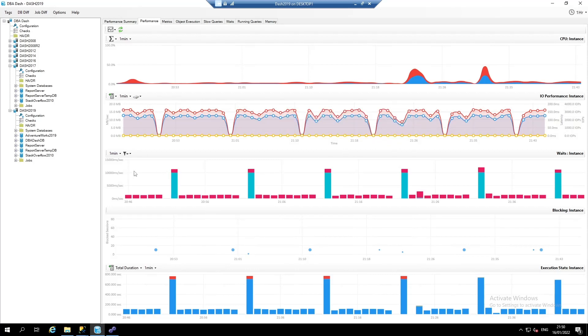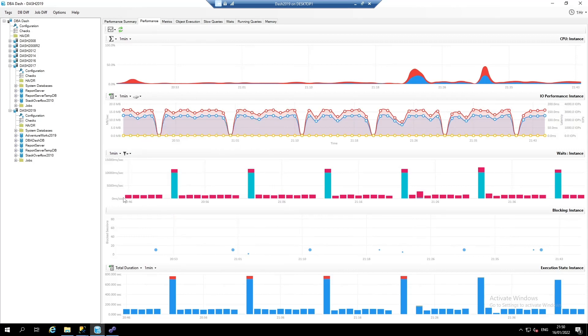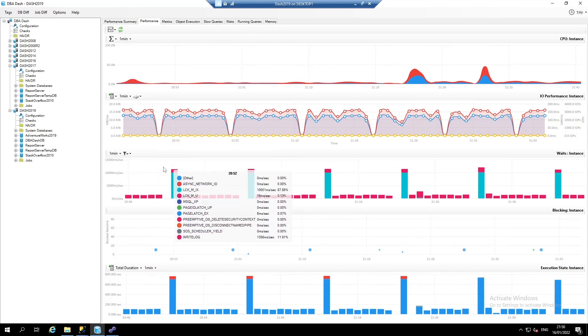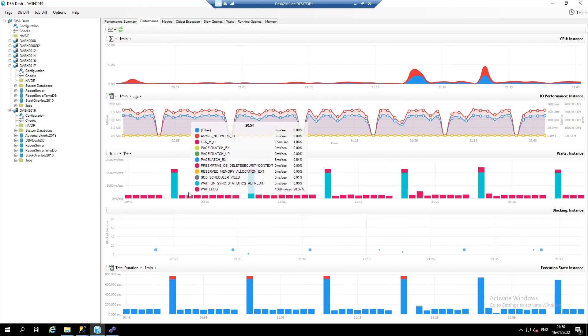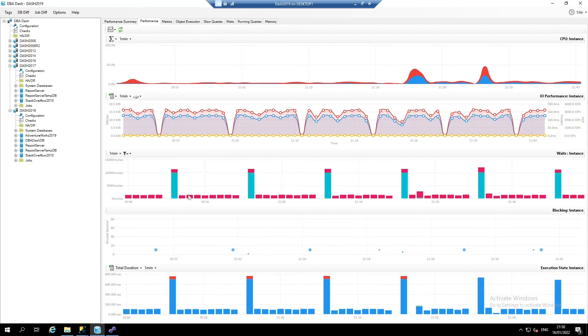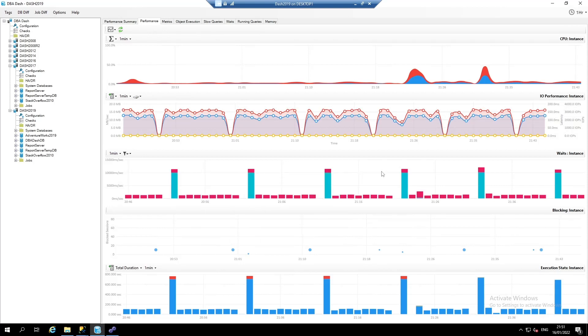The third chart down shows us wait statistics. These are worth paying attention to. We can see an interesting pattern of waits here, where we suddenly see a spike in LCK_M_IX waits. Any wait type beginning with LCK is a locking wait. And we can see that there's some blocking going on at regular intervals on this server.